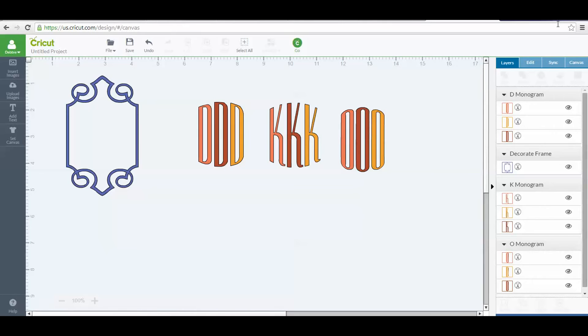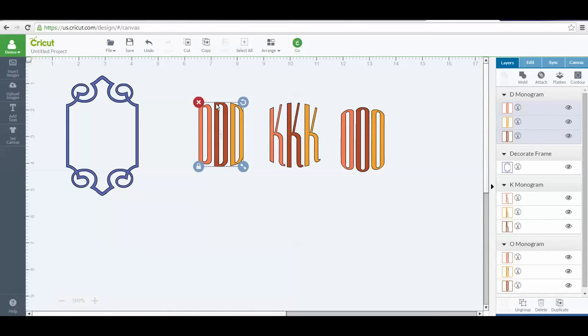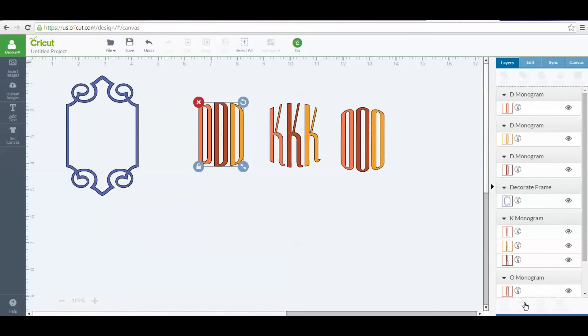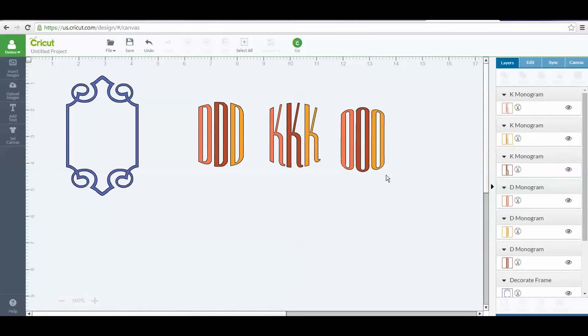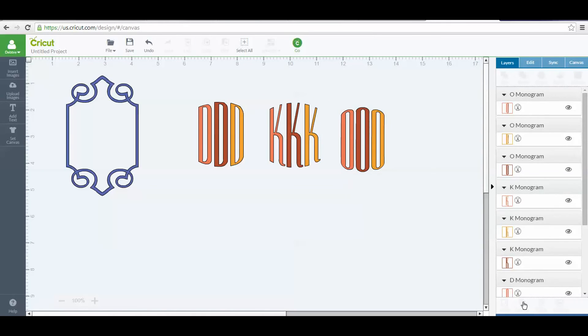What you want to do is ungroup these letters. I'm going to left-click on this, and in my Layers panel, I'm going to go to Ungroup. I'm going to do the same thing on this one - left-click on that and do Ungroup. Same thing on the O. I'm going to ungroup.